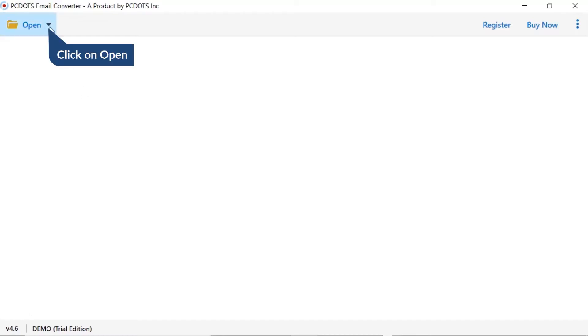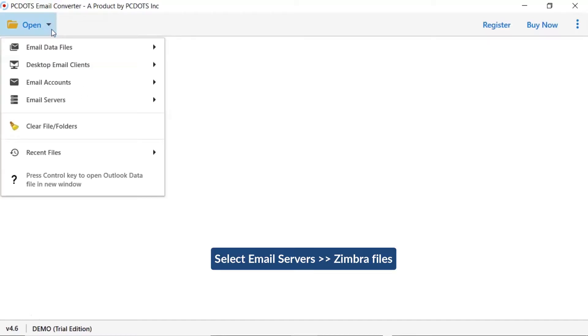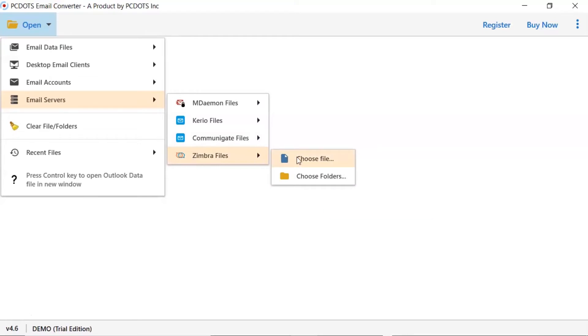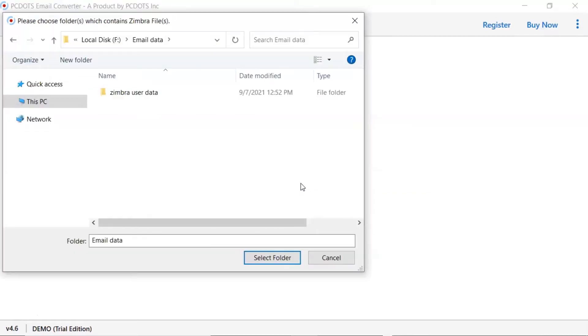Tap on the open button. There are multiple options available. Select Email Servers option and choose Zimbra Mail option. Here you can see Choose File and Folder option - select as per need. We are selecting Choose Folder option.